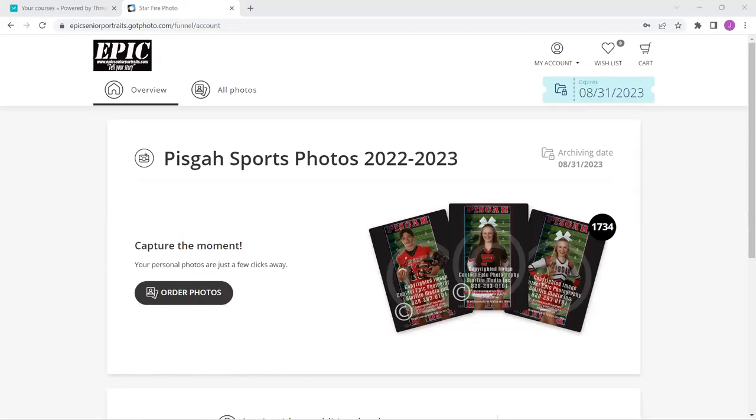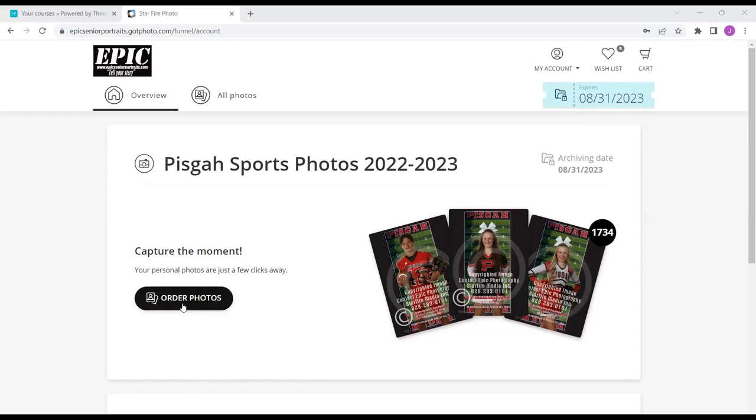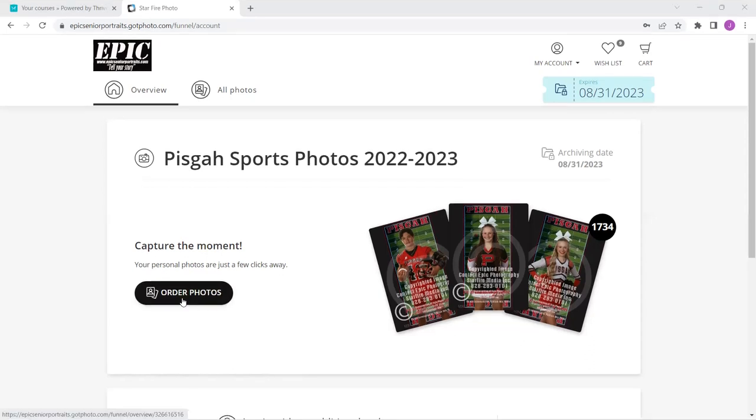Hi, everybody. It's Julie with Epic Photography. I'm going to do a quick walkthrough and show you how to order your pictures. When you get logged in, the first thing you want to do is go over here and click this button that says order photos.